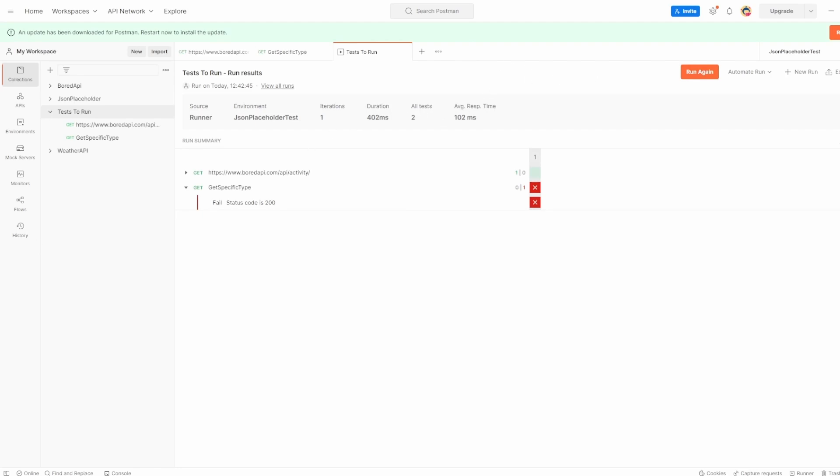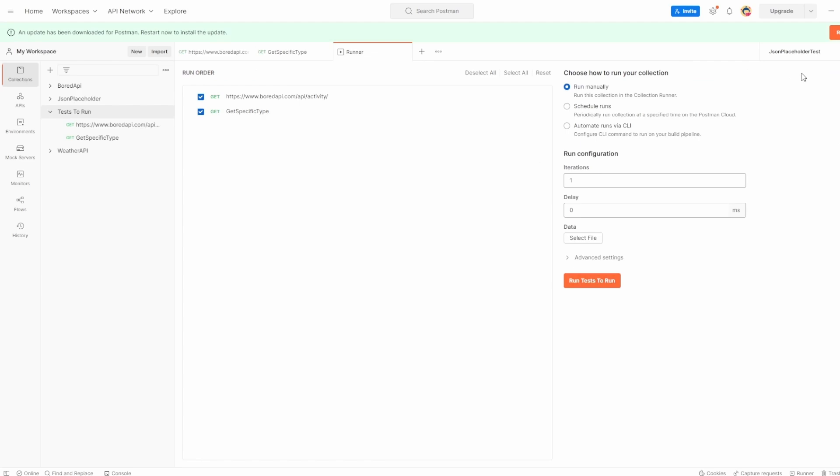And the next thing I want to show you is the run order. So what if we had a bunch of tests where they rely in on things? So we might have a post that needs to be done before we call on a get. Well, we can change the run order inside the postman collection runner. If we just go back to new run, we can simply drag things around in here in the run order.